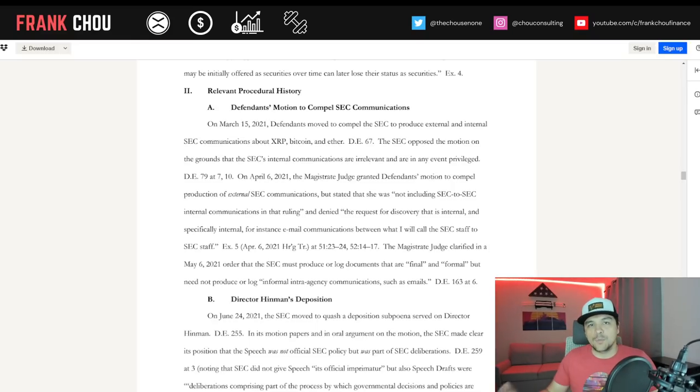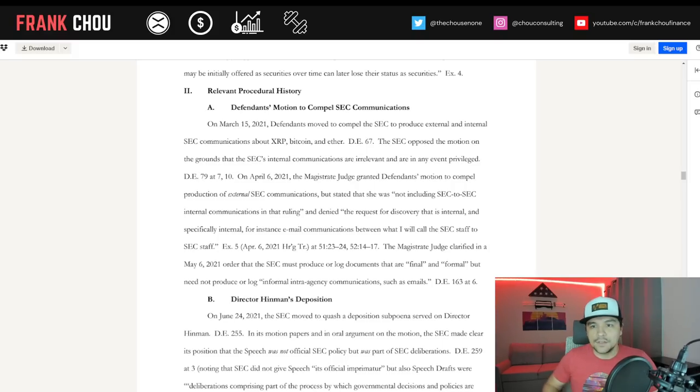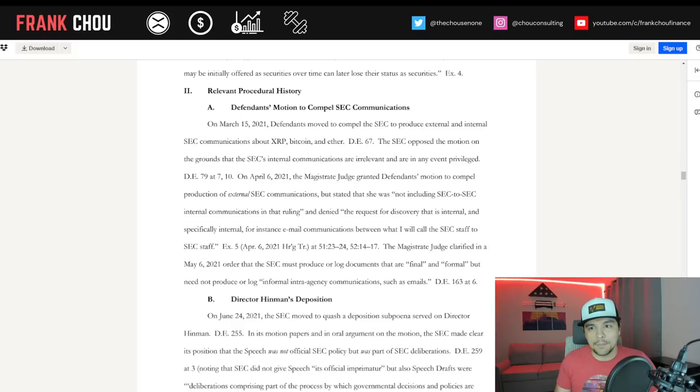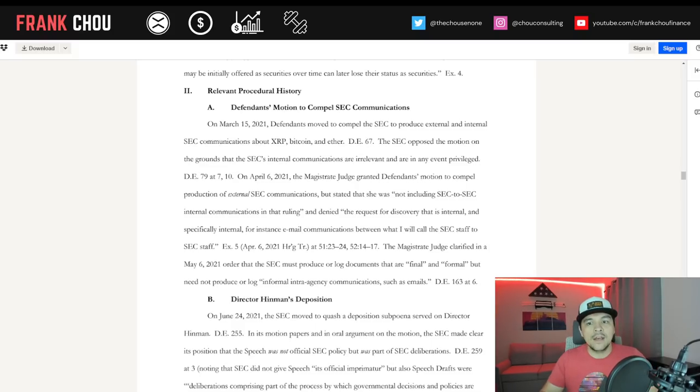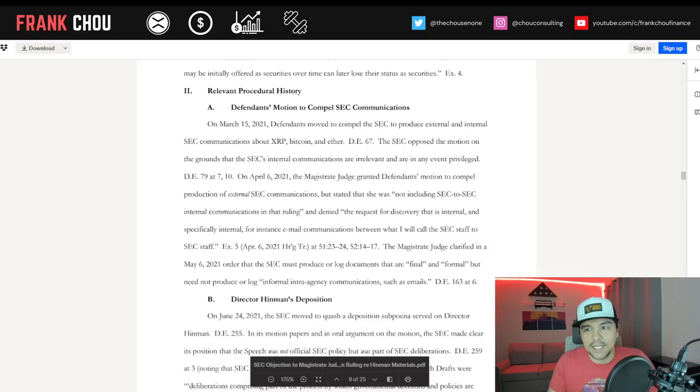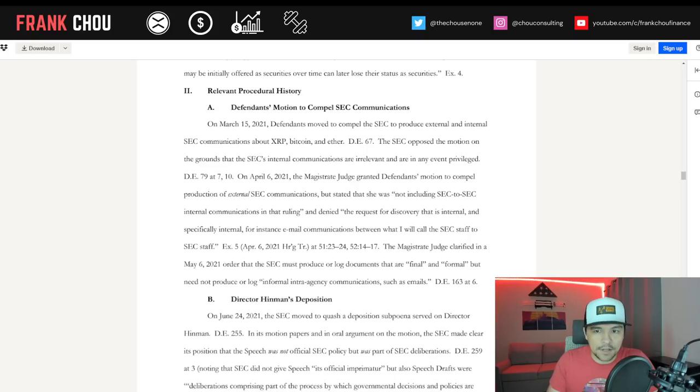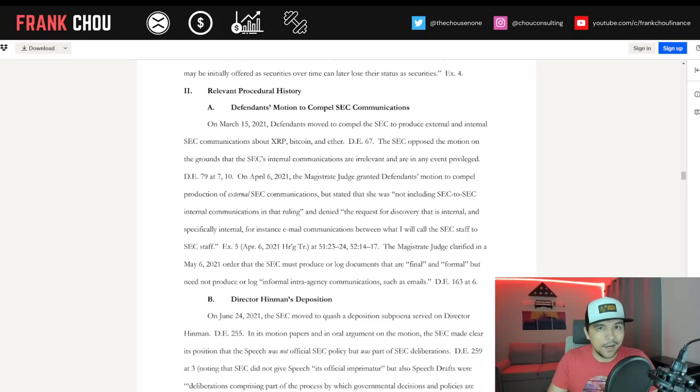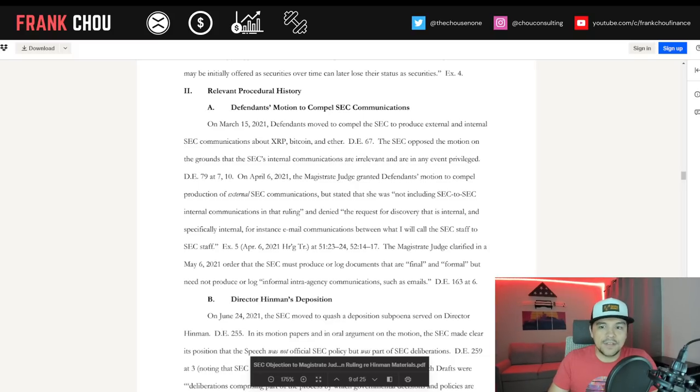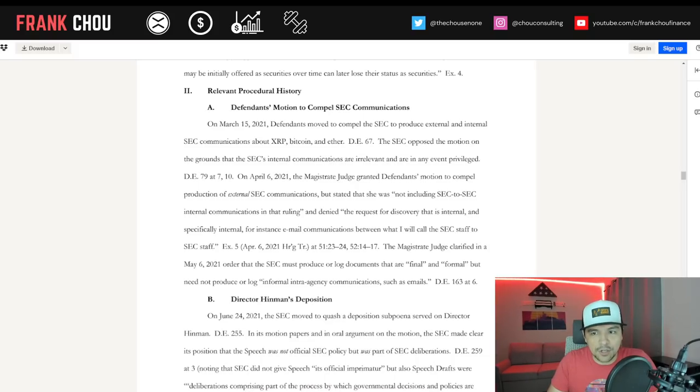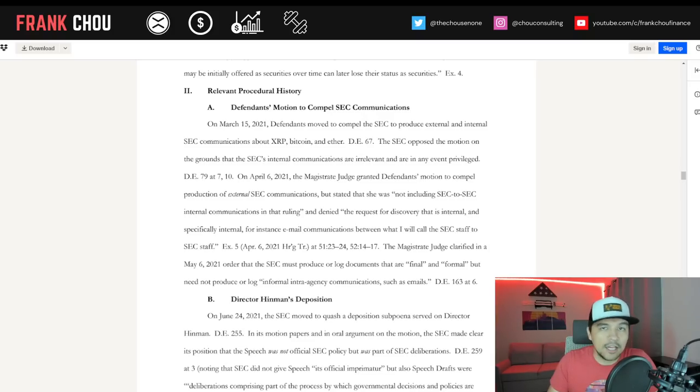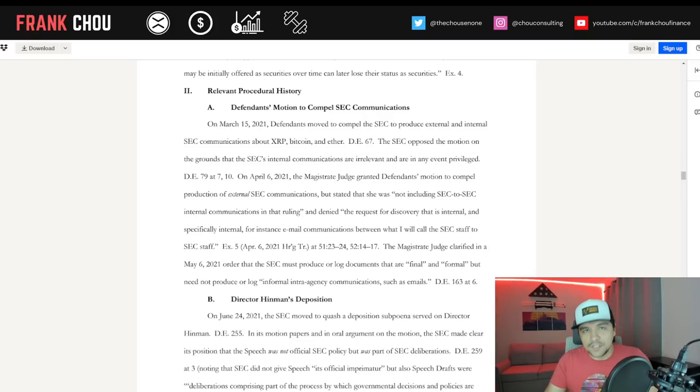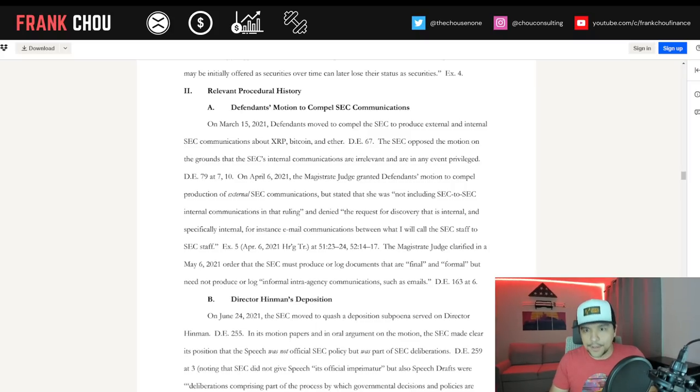Here's the relevant procedural history. The defendants motioned to compel SEC communications. Back in March on the 15th, defendants moved to compel the SEC to produce external and internal SEC communications about XRP, Bitcoin, and Ether. The SEC opposed the motion on the grounds that the SEC's internal communications are irrelevant and are, in any event, privileged. On April 6, 2021, now again, this is 2021, over a year ago.